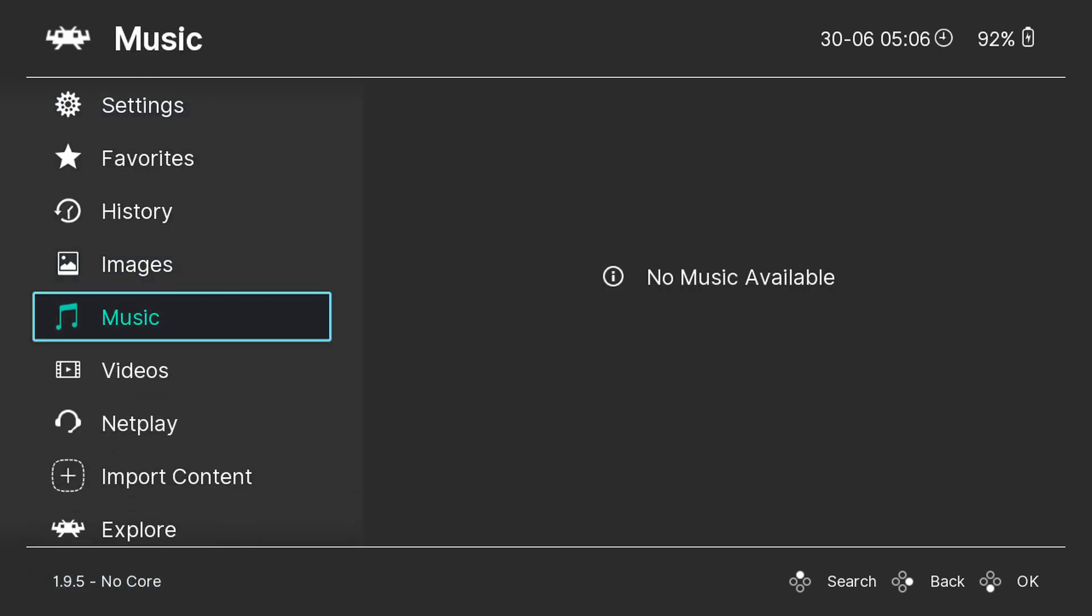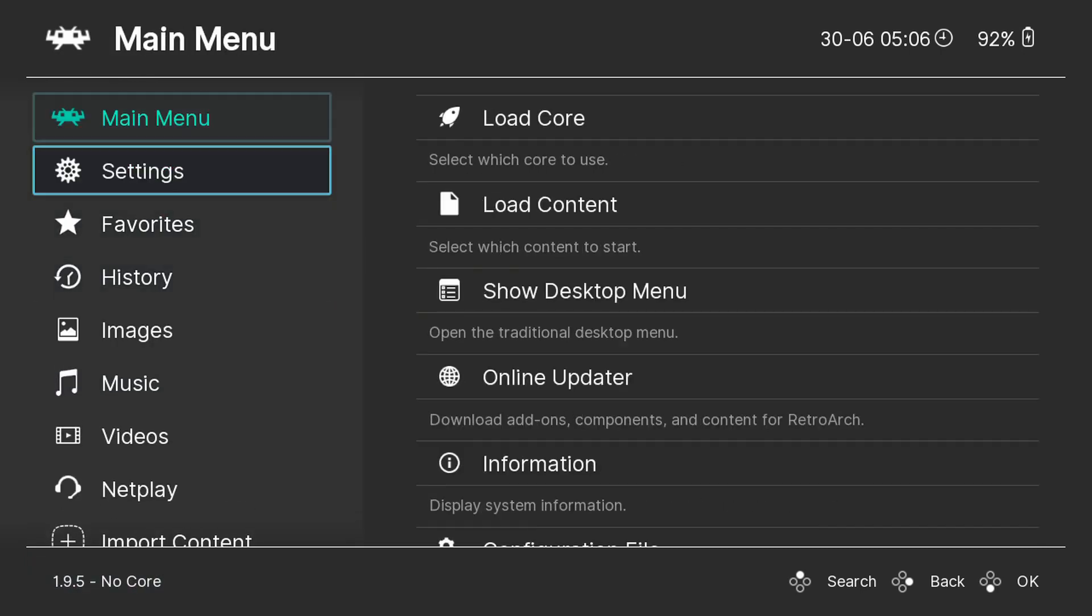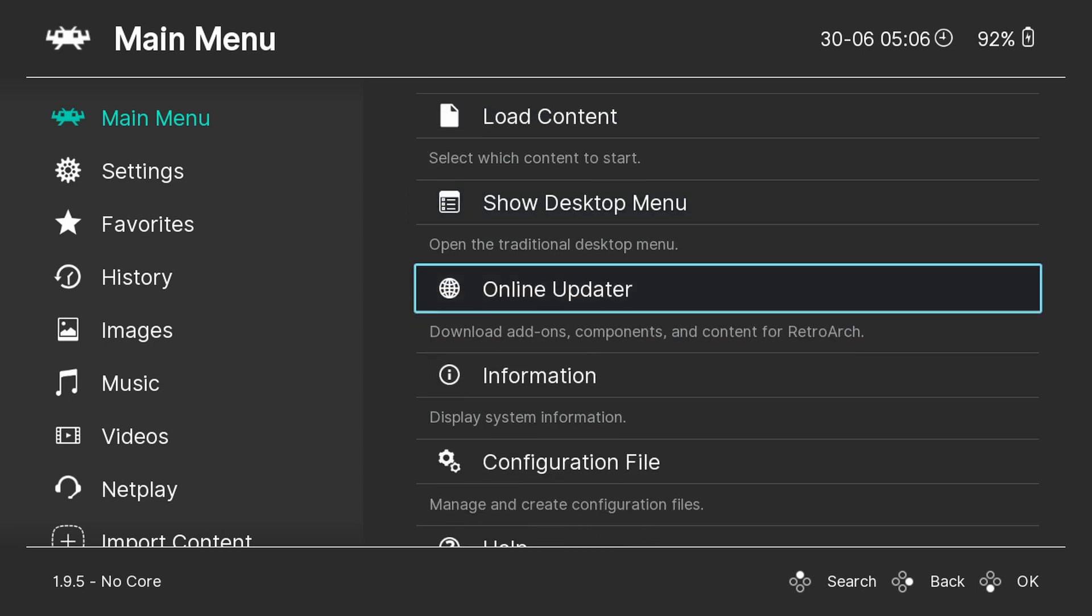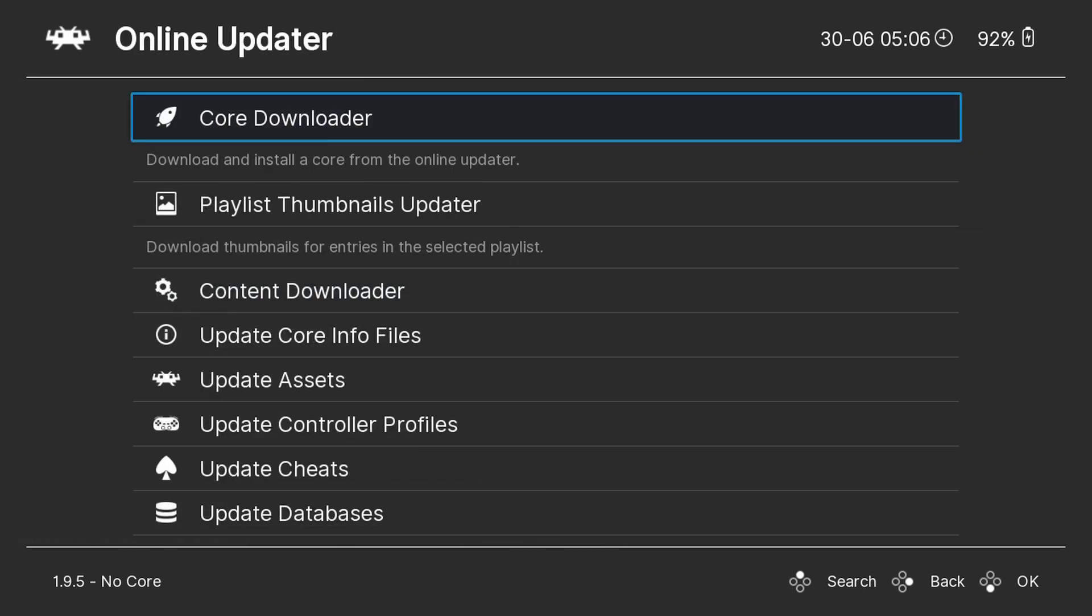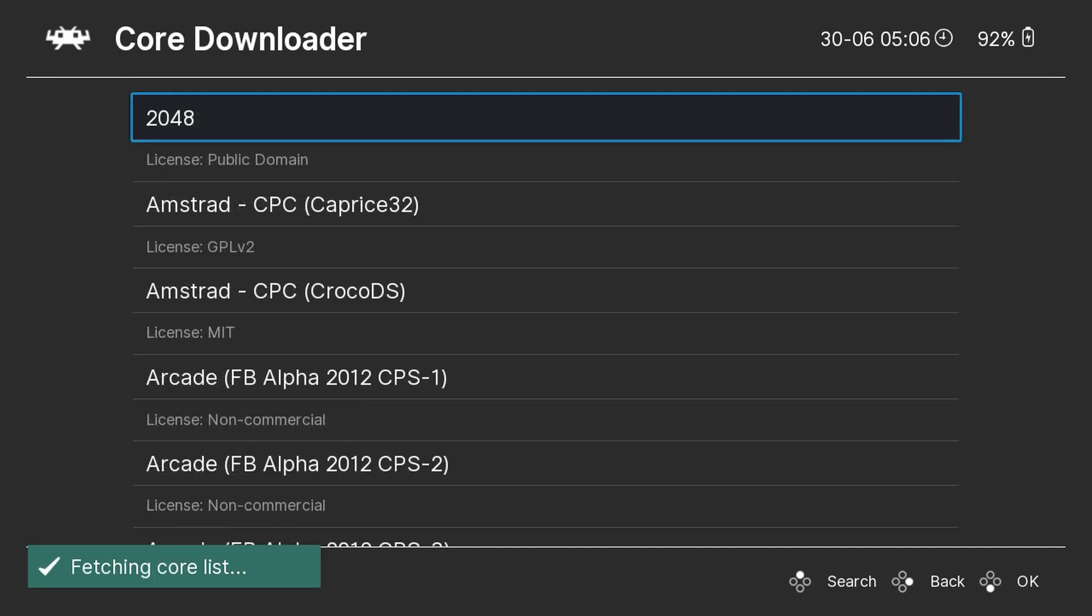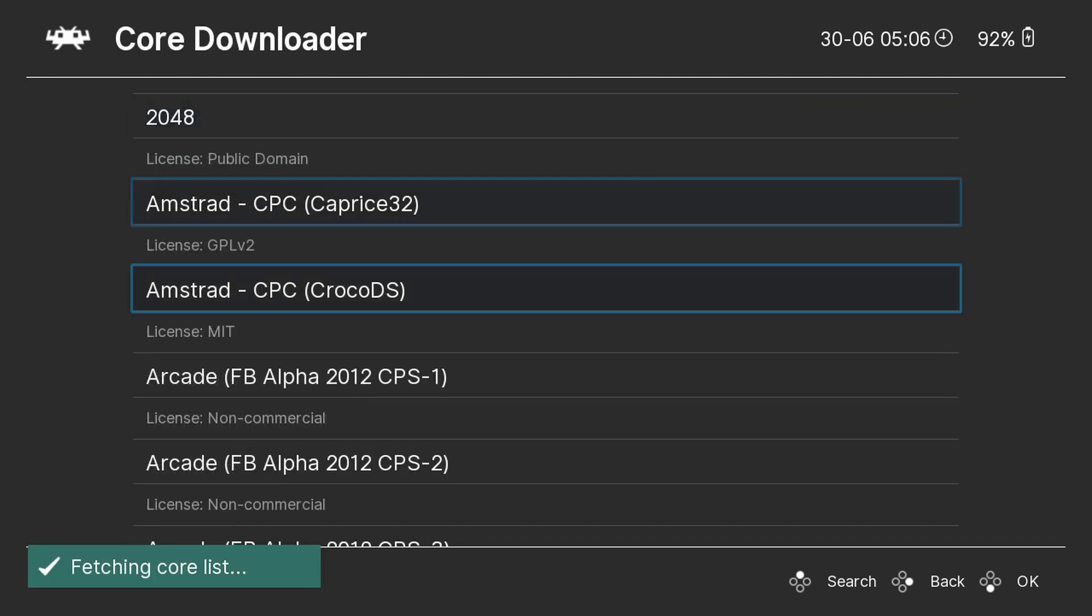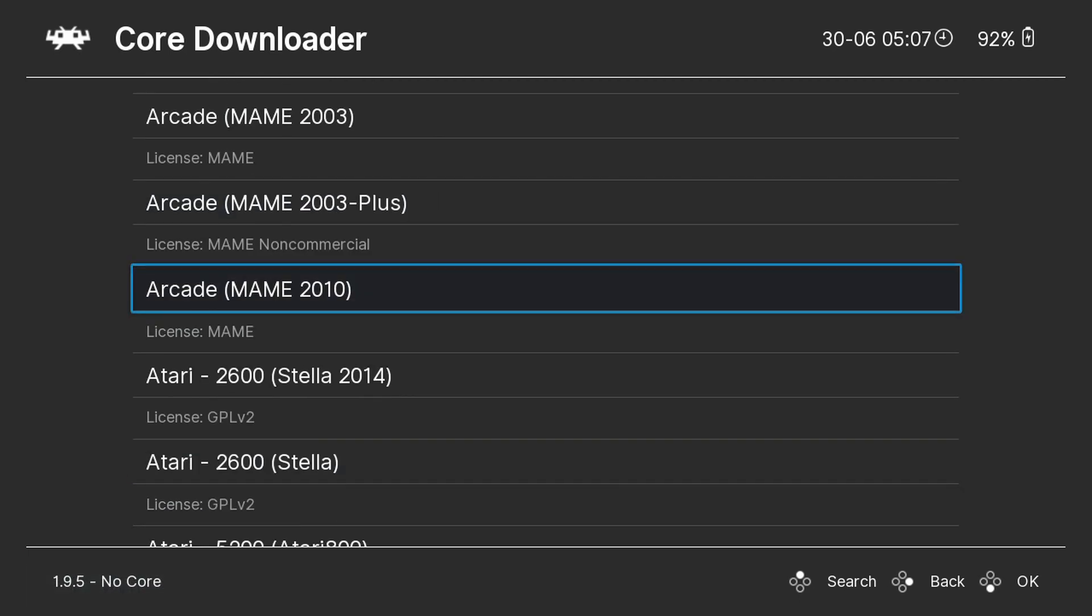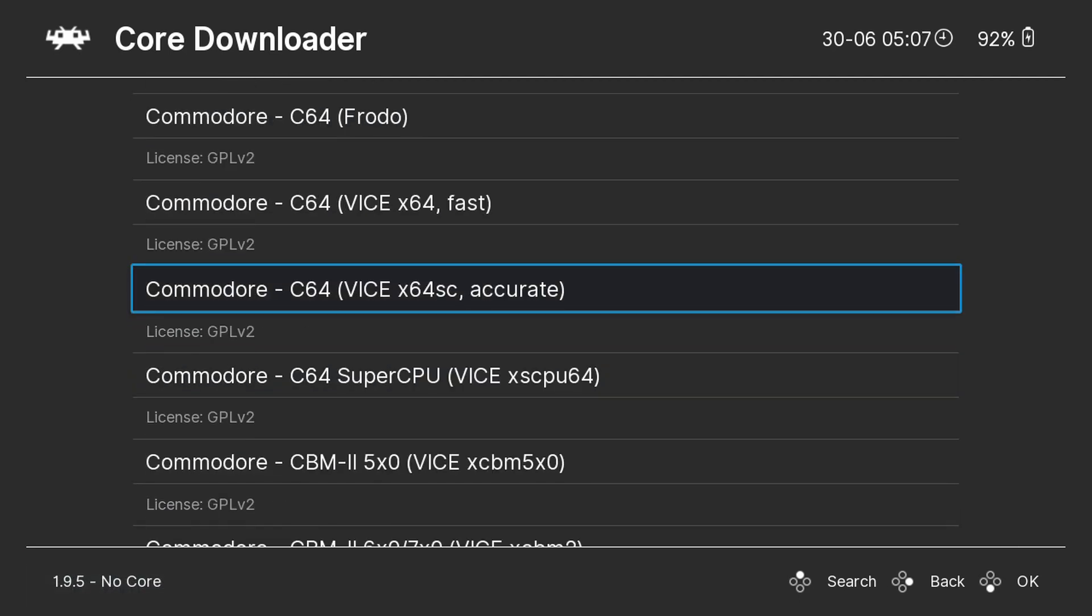Next we want to install the emulators which are known as cores in RetroArch. Choose main menu, then online updater, then core downloader. This will give you a list of all the supported gaming systems and cores available to download.